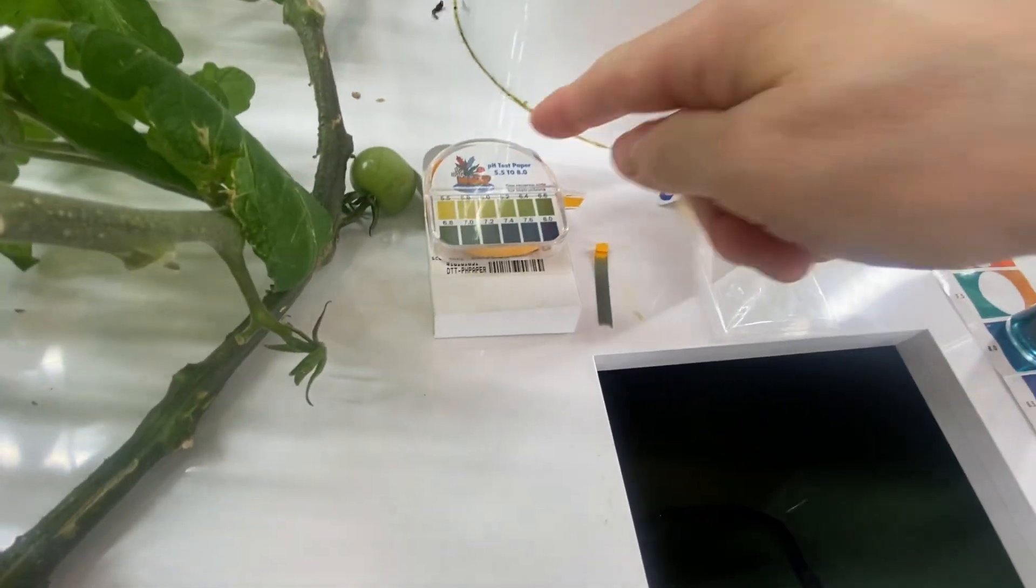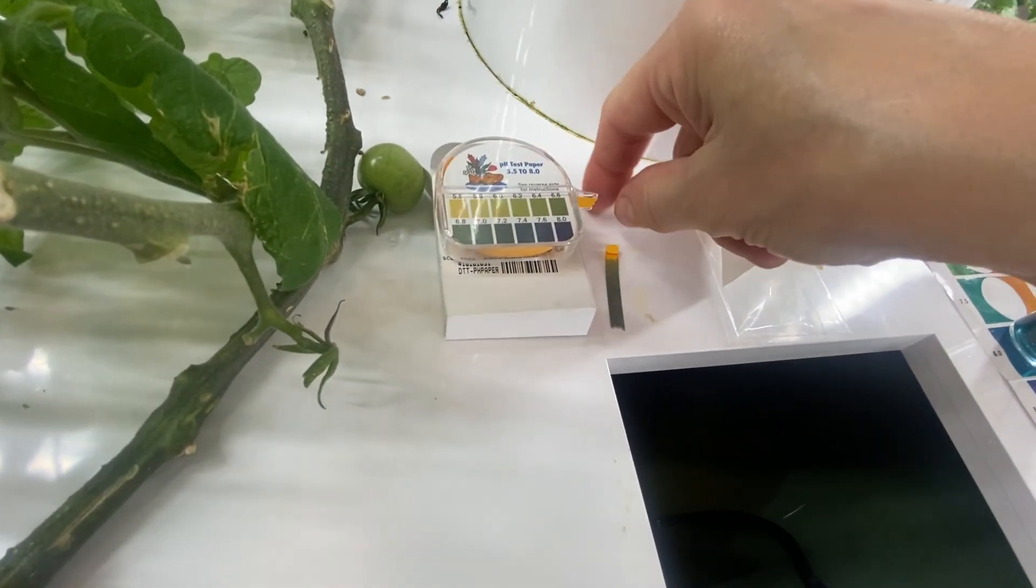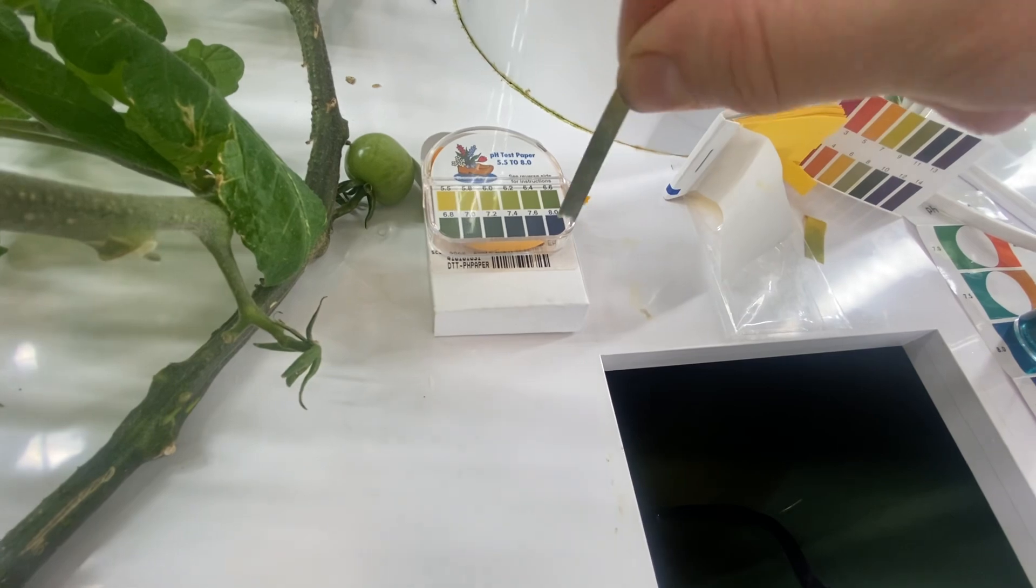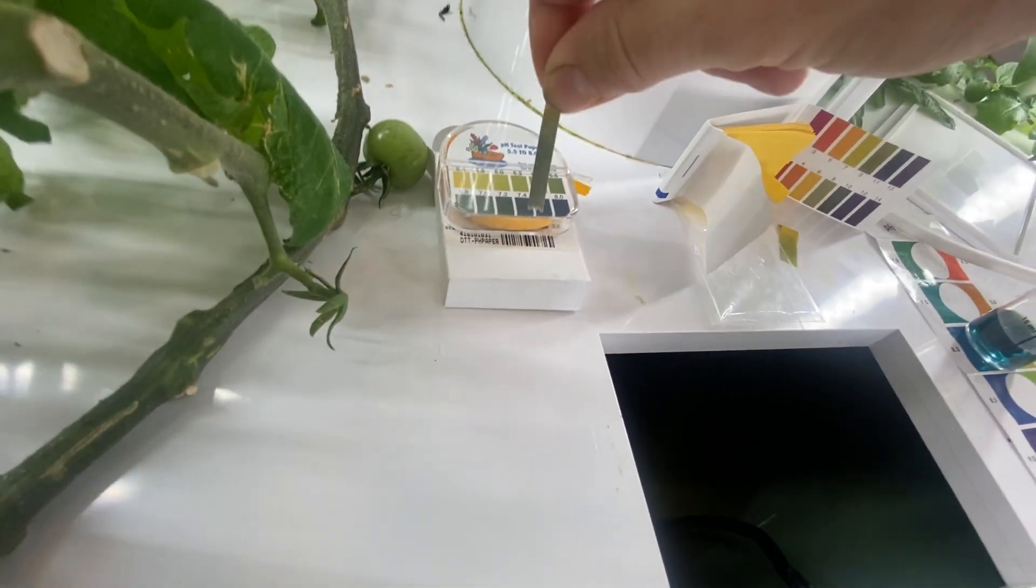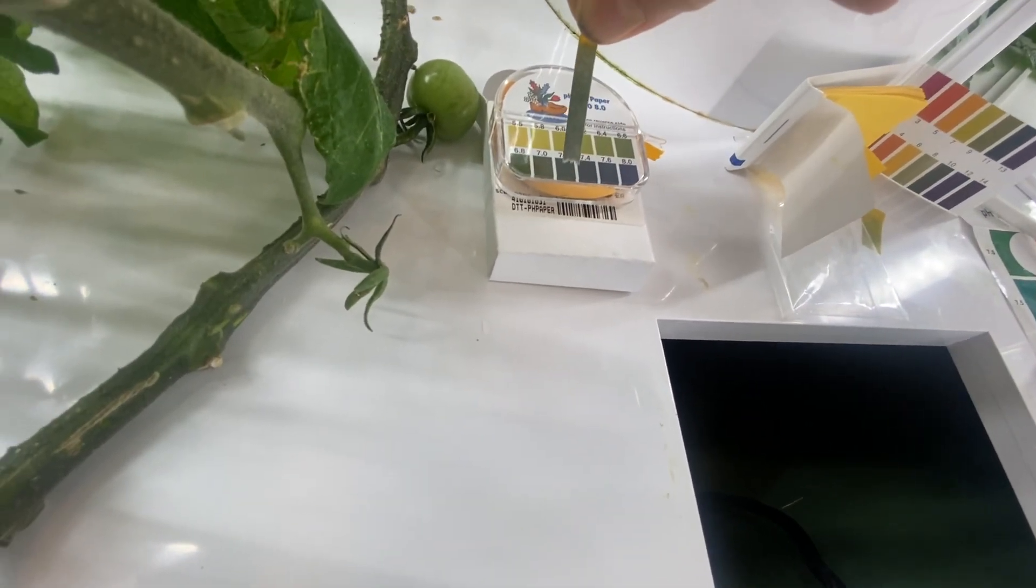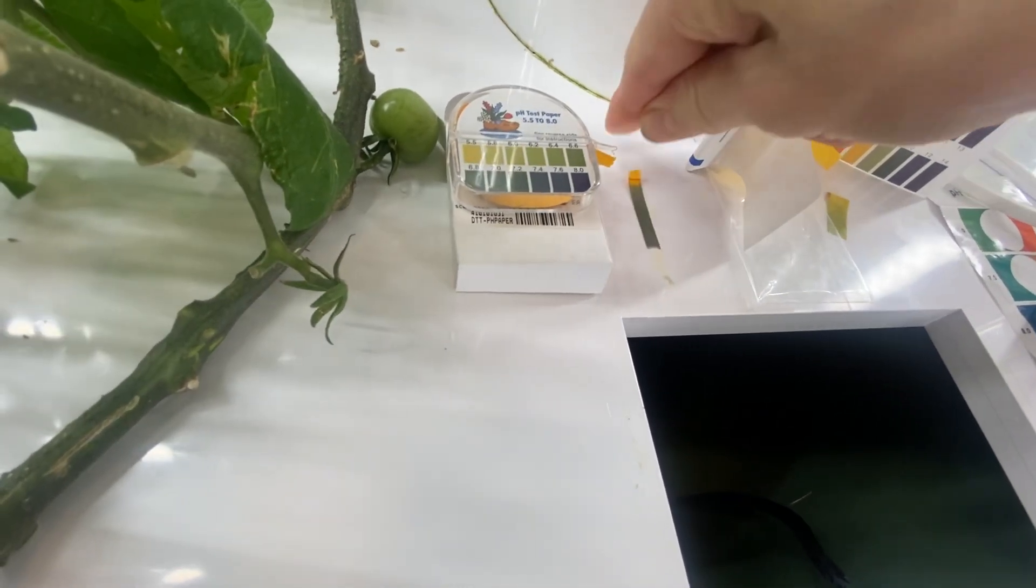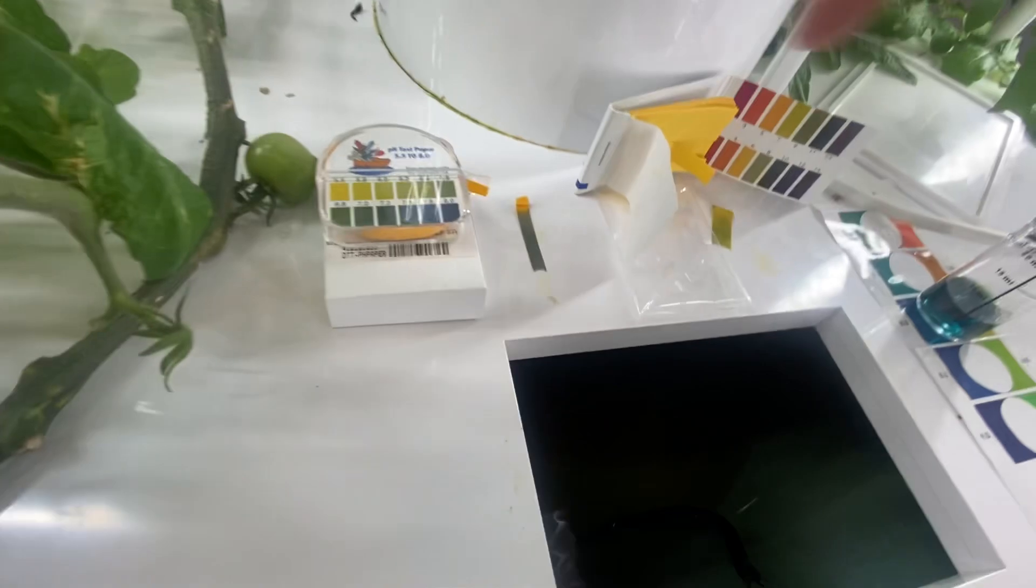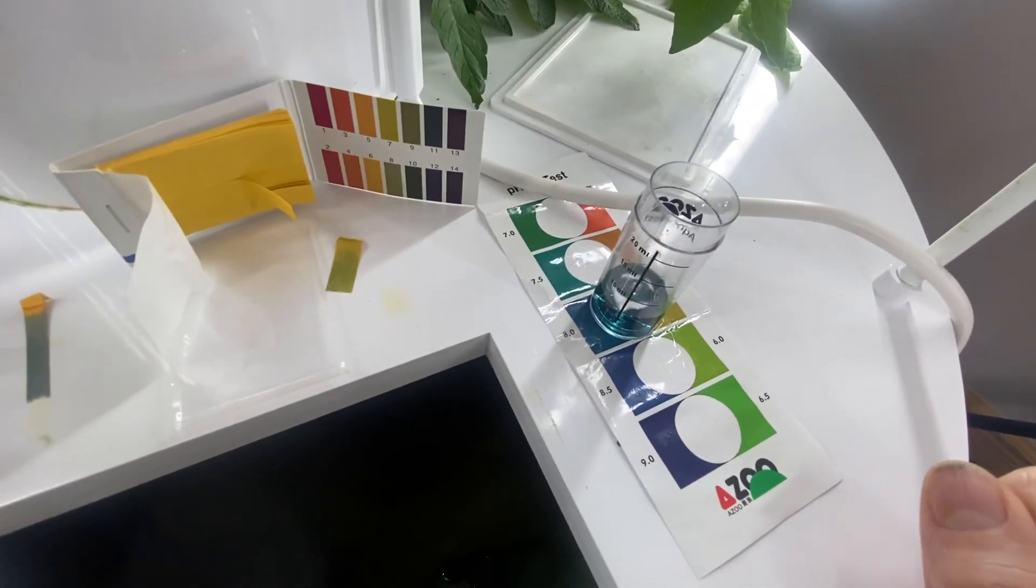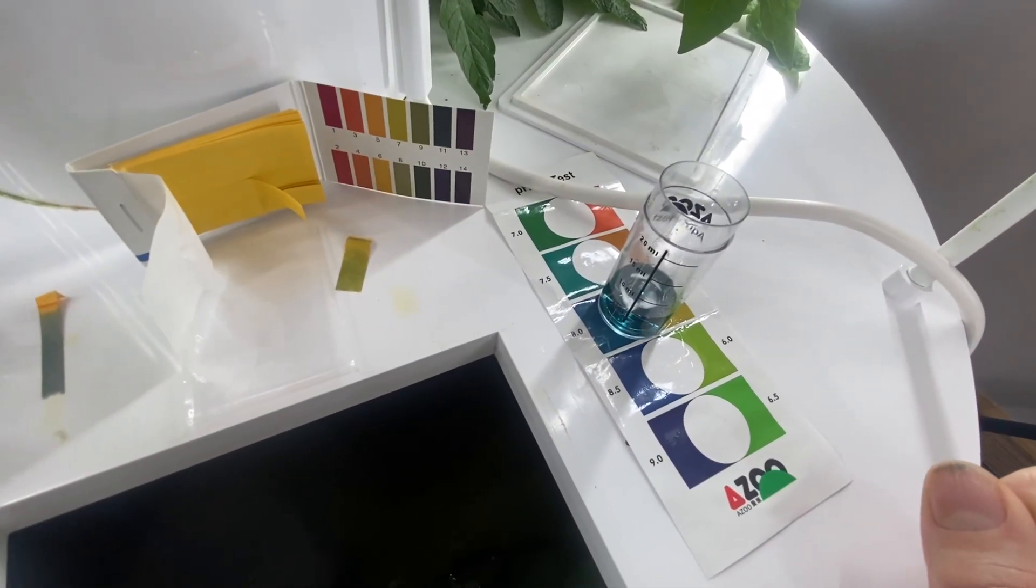This is a pH test kit that I bought from Early's Farm and Garden, I believe, and it's reading more like about 7.2. These two are a little closer. This one is quite a bit more alkaline.